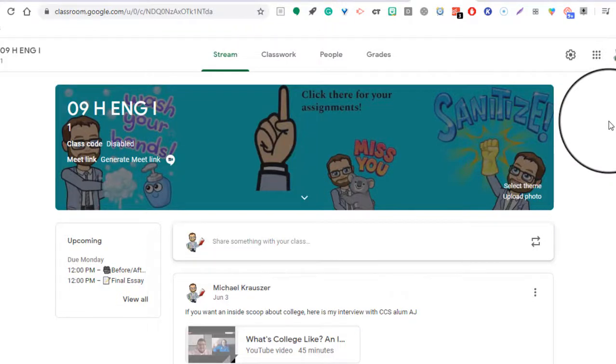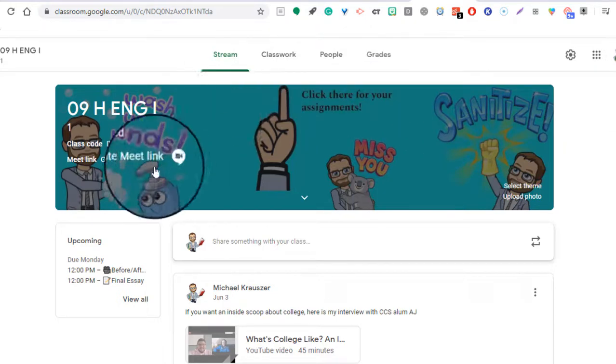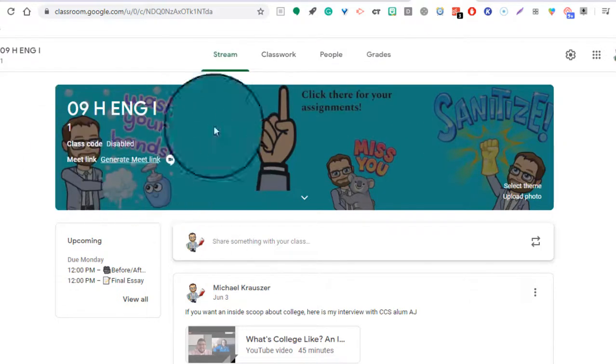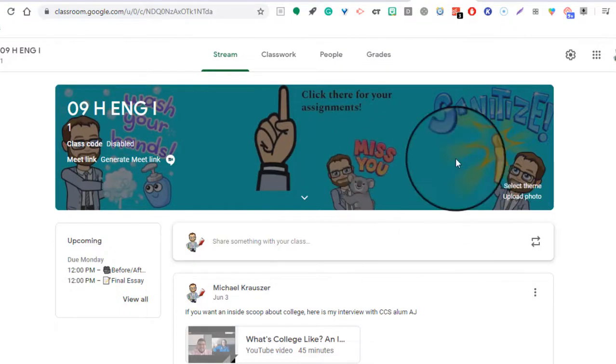Hello teachers and welcome to another video. Today I'm going to show you something very fun in Google Classroom. It's how to create your own custom header. As you can see here, I have my own bitmojis in the background and it just looks a lot nicer than the standard ones that they give you.